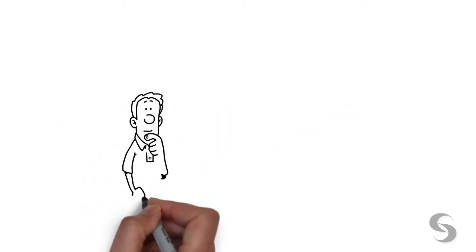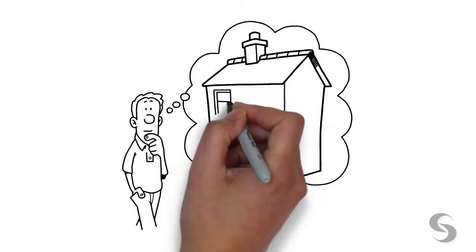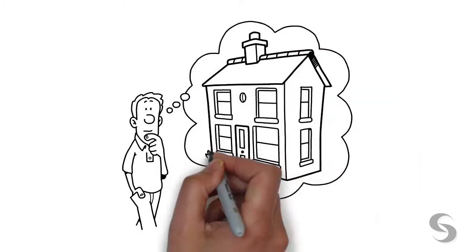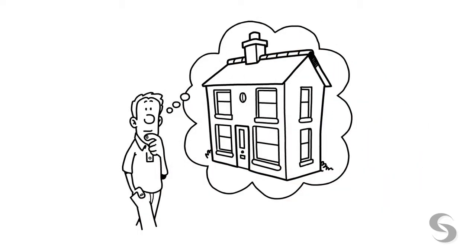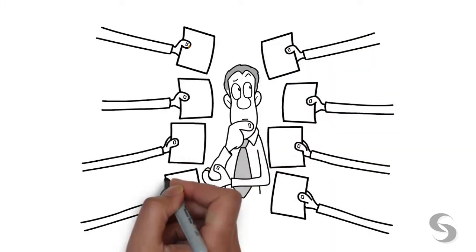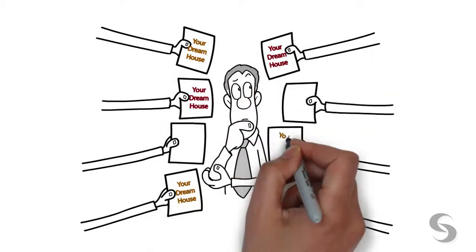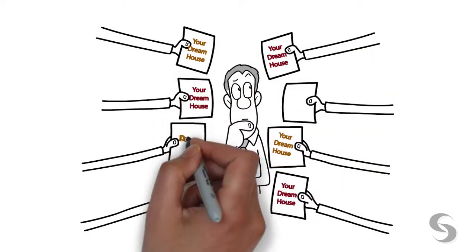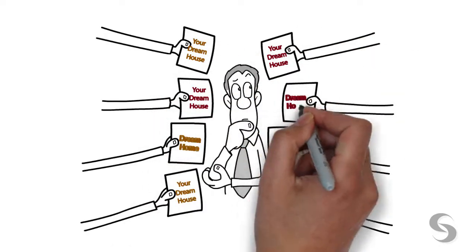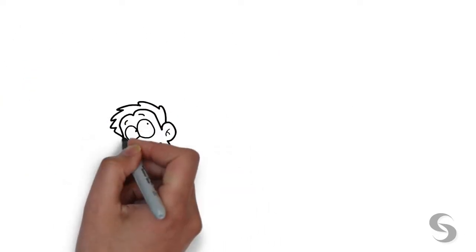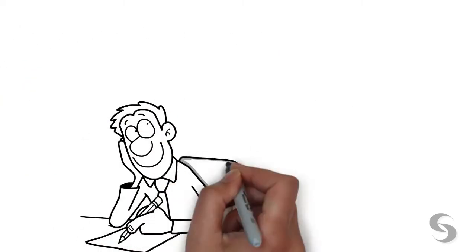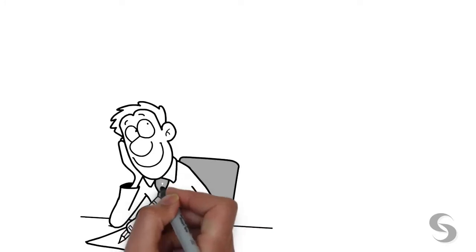You are ready to design and build the home of your dreams, but you have no idea where to start. There are a lot of options out there, and you are bombarded with different companies all claiming that they are the ones to bring your dream home to life.